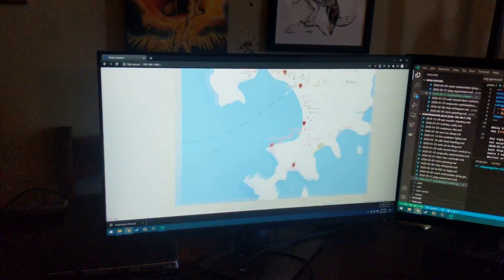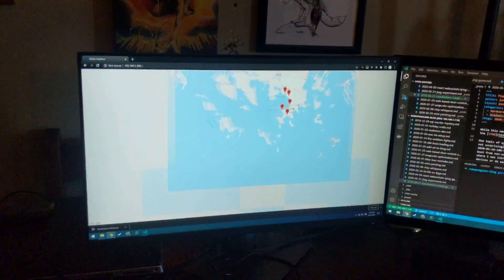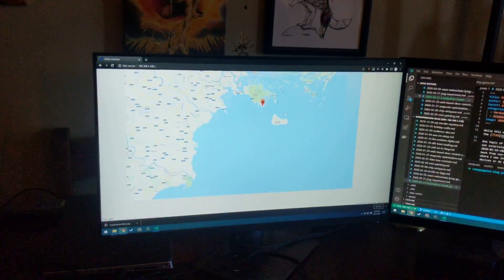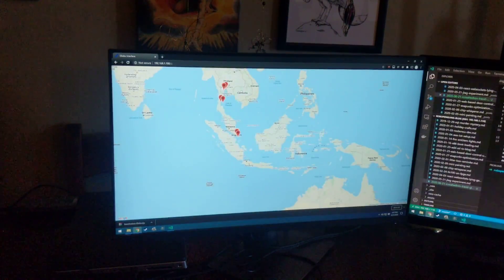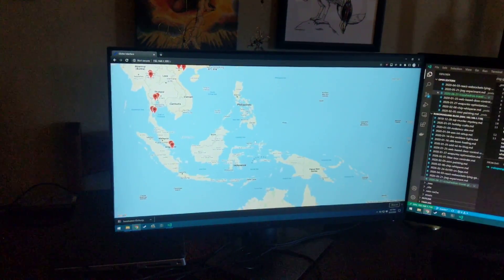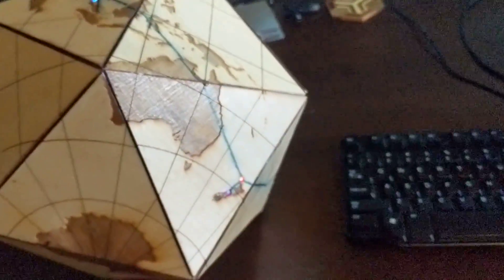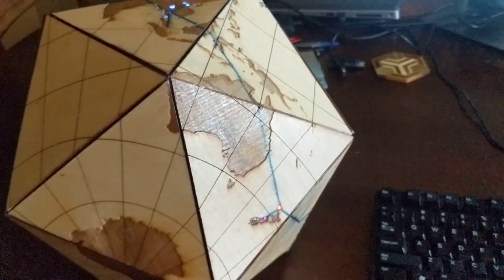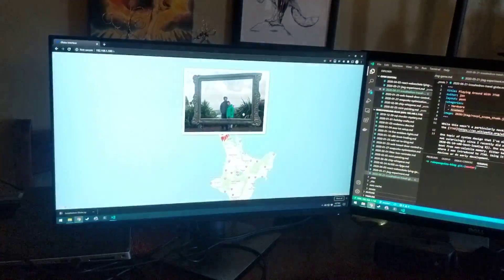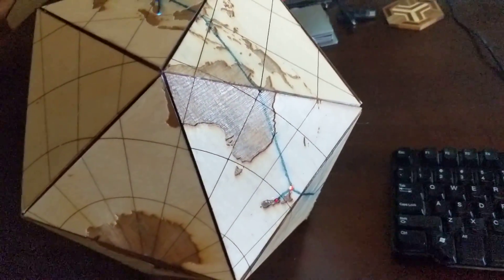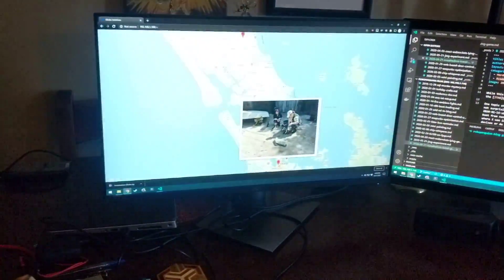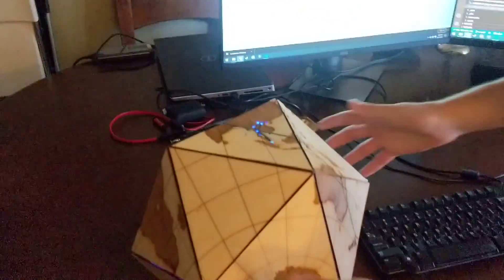But if instead I use the mouse on Google Maps and navigate to New Zealand — to Auckland — you can see that the light lights up there, and the map on the webpage will cycle through those photos until the globe detects that it's being moved again, at which point it will return control to the face that's face up.